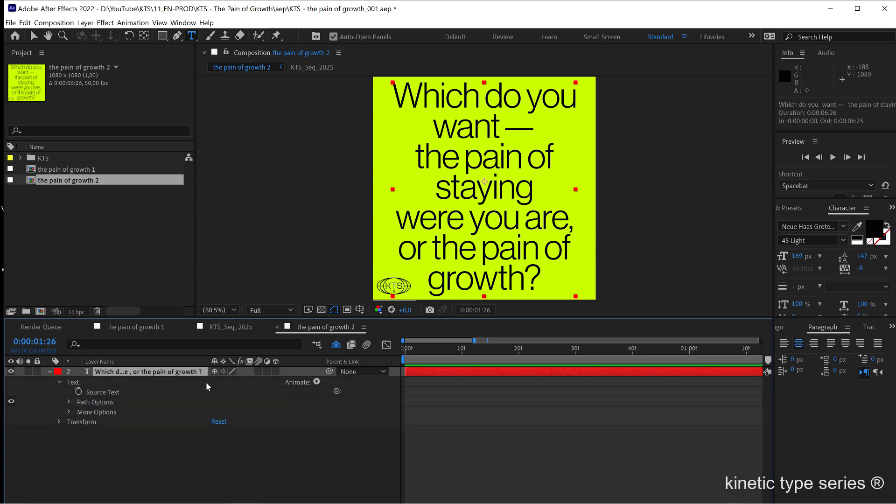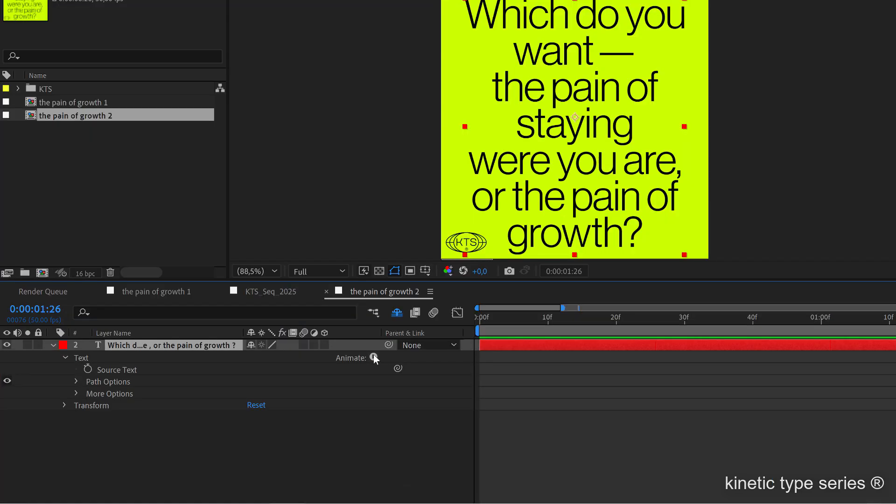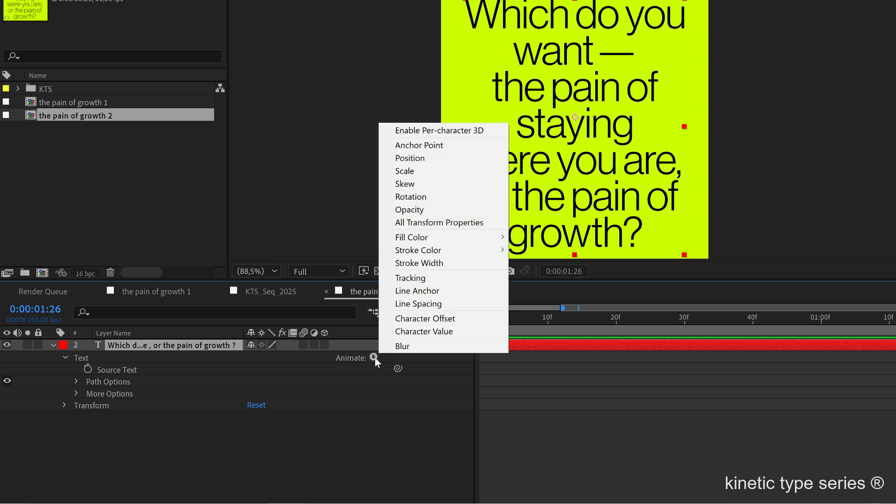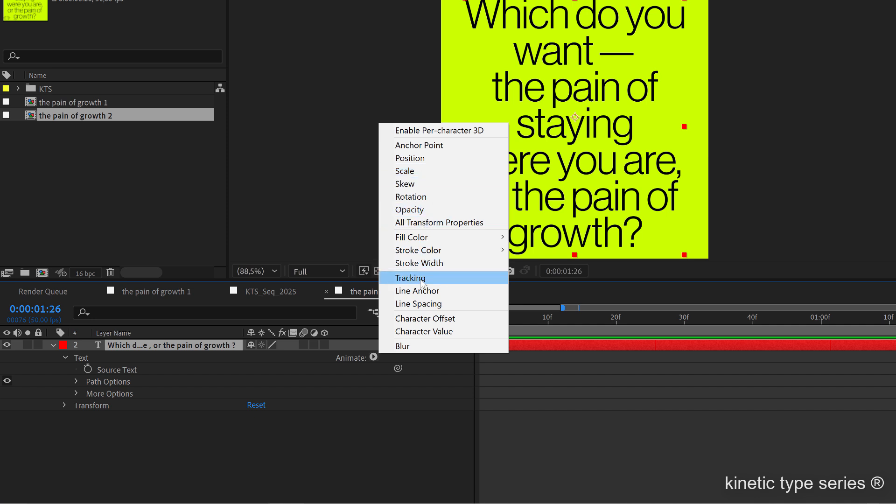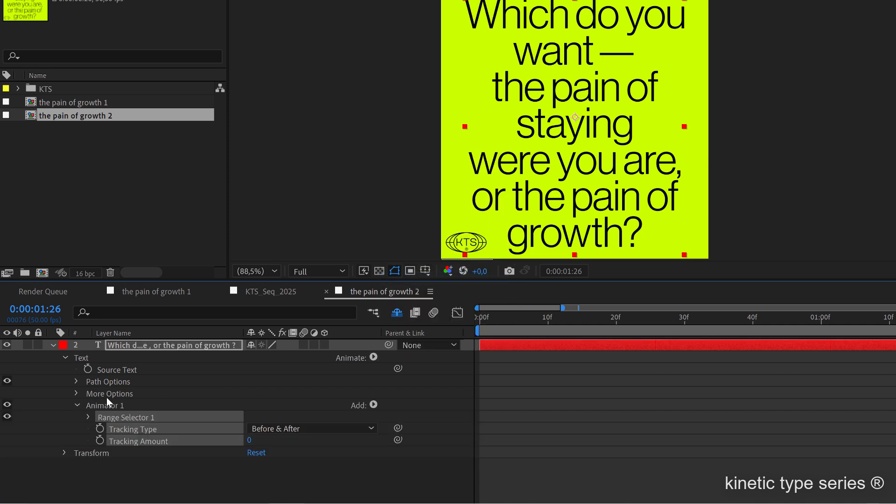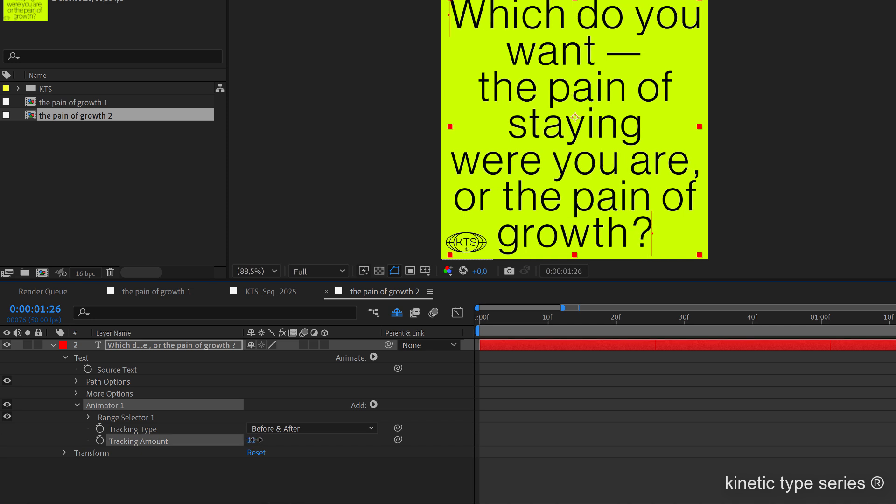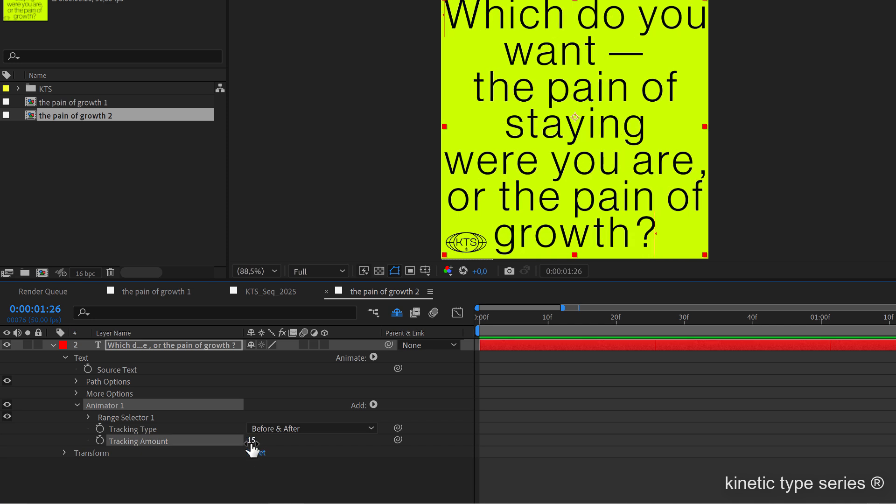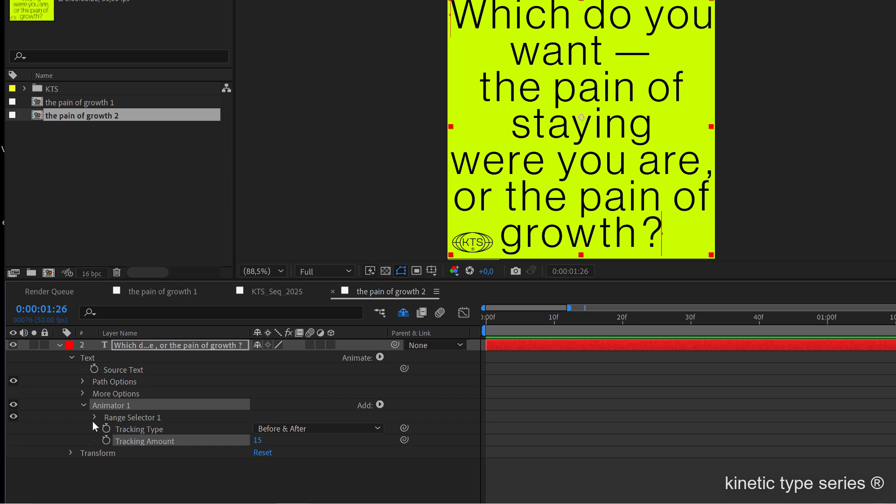If we open the text layer here in the animate button, we are going to add, for example, to start with, let's say something like tracking. This animator is the one that we are going to keep filling with different things. Let's open this to something like 15, and now we are going to set the main animation.